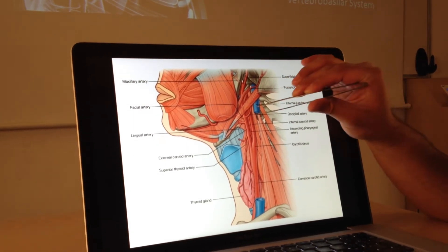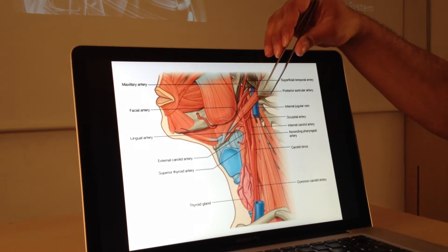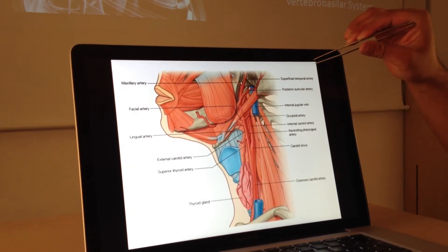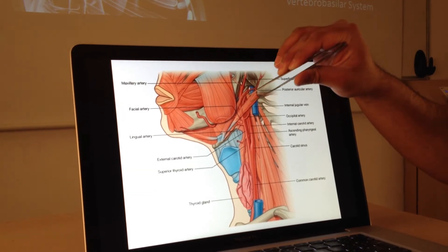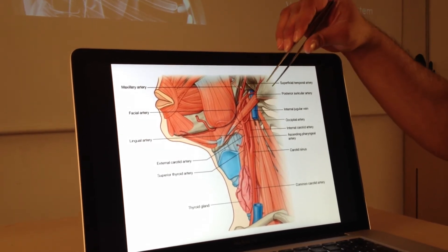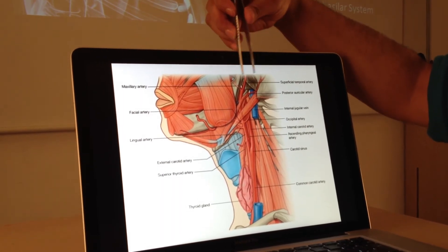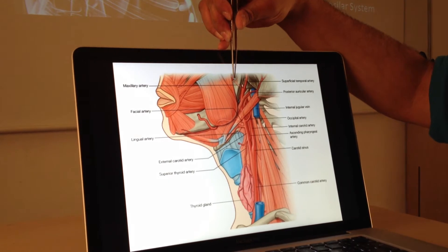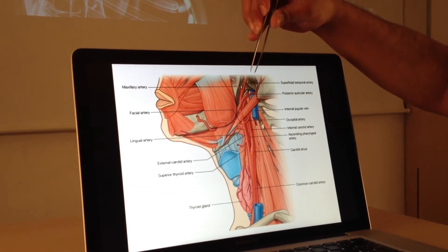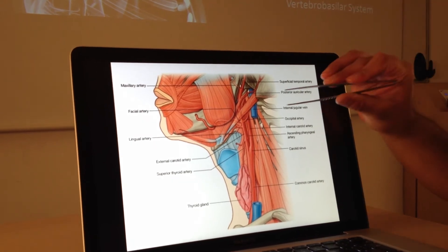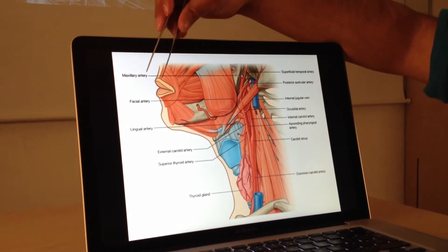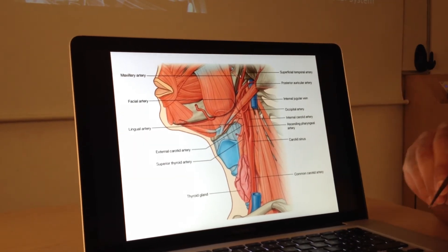Next is the occipital artery — bearing in mind this is the mastoid process and the external auditory meatus, the back of the head is here, so the occipital artery heads generally backwards. Above that is the posterior auricular artery, going behind the auricular area behind the ear. Our final two are the terminal branches: the maxillary artery, which is quite complex and heads into the infratemporal fossa deep to the mandible, and the superficial temporal artery heading toward the temporalis muscle and upward. So: Occipital, Posterior auricular, Maxillary, Superficial temporal.